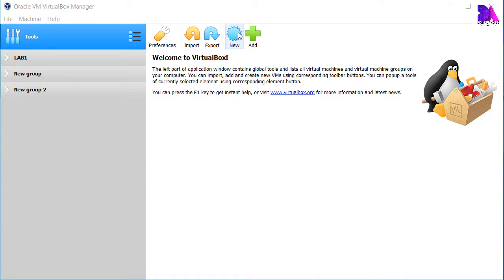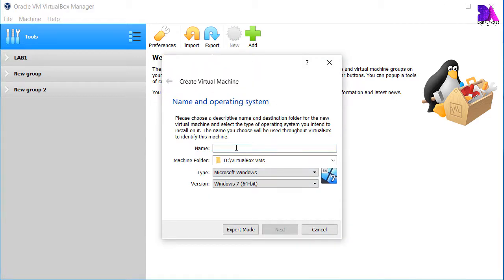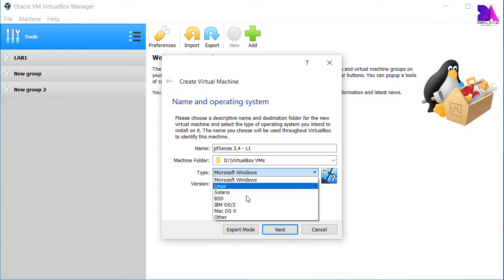Hi guys, today we are going to install pfSense firewall on Oracle VirtualBox. So let's get started. We need to install a new virtual machine first of all, so click on the new icon and name it as you like. At this point I'm going to name it as pfSense 2.4.